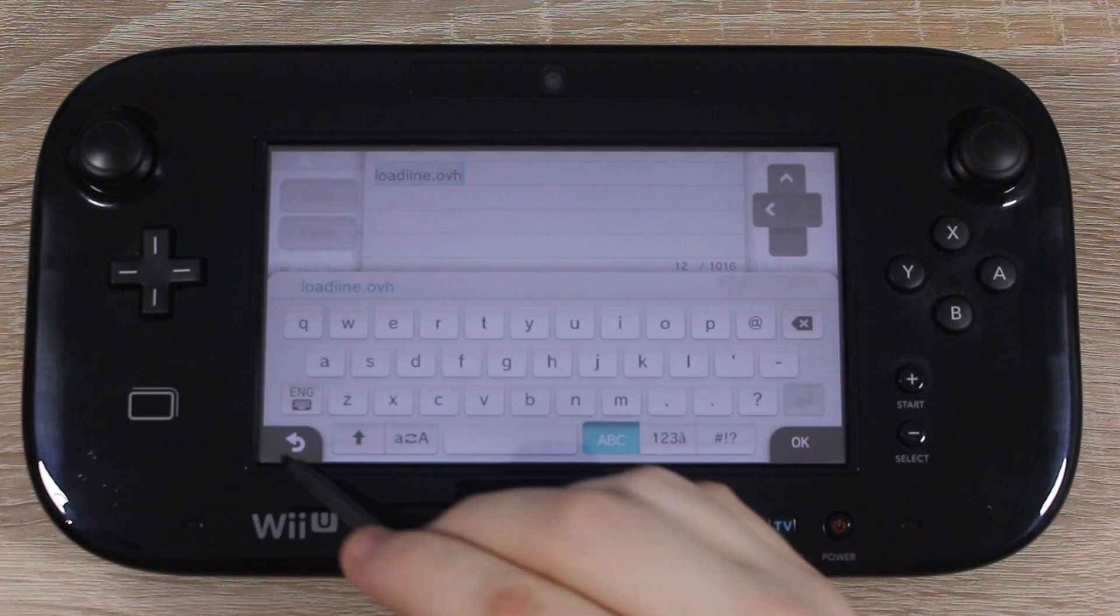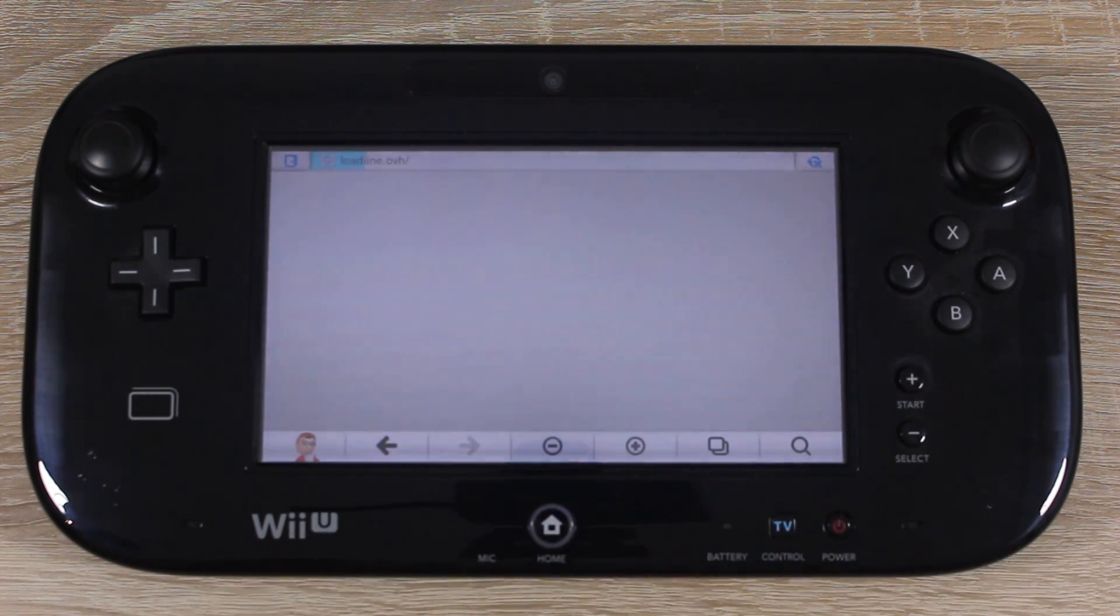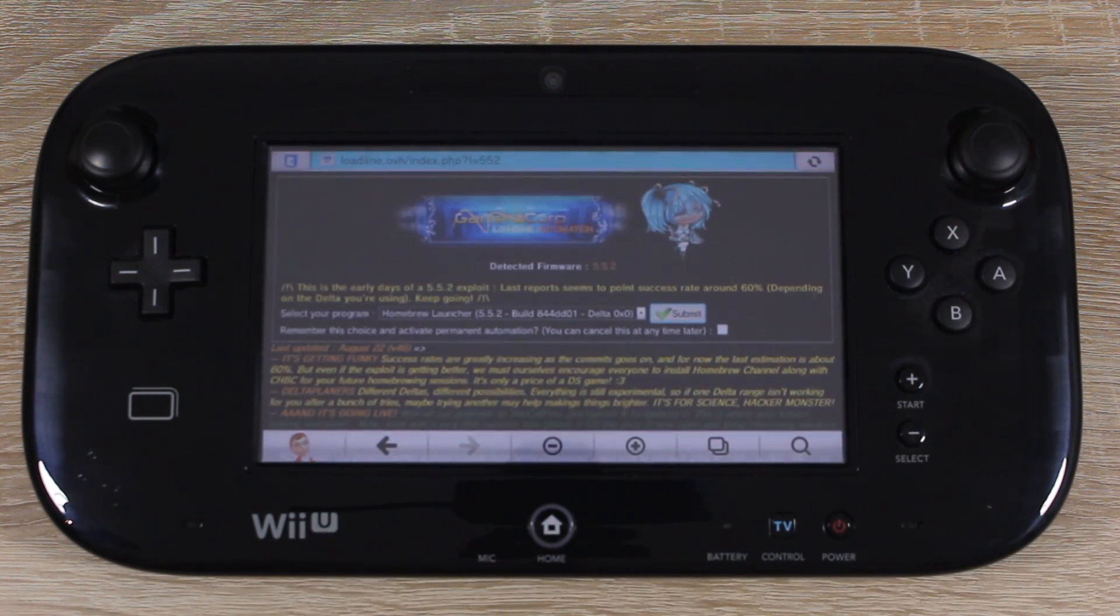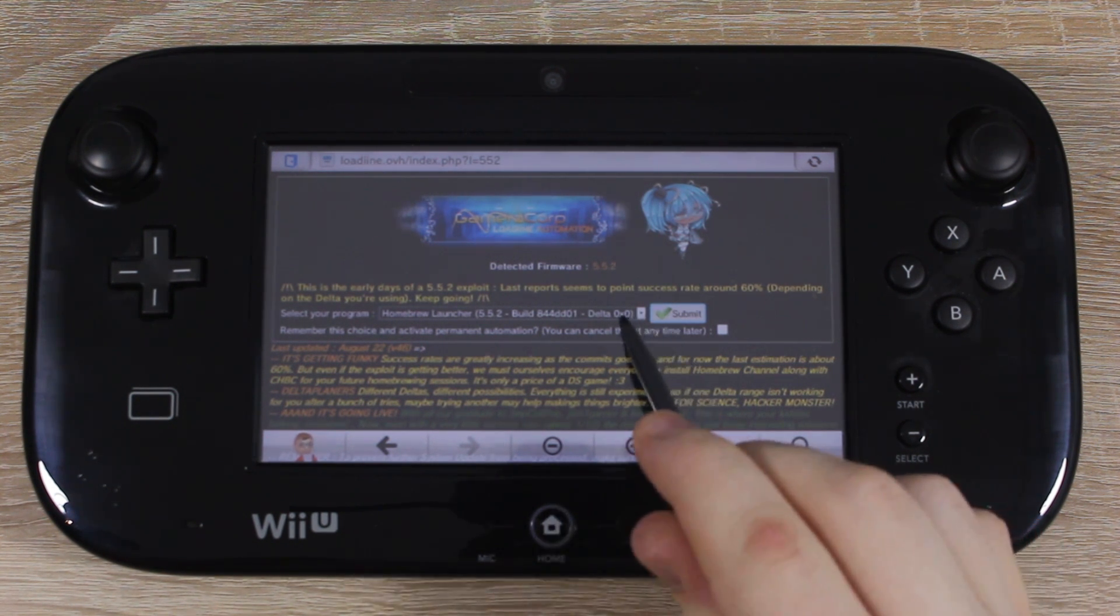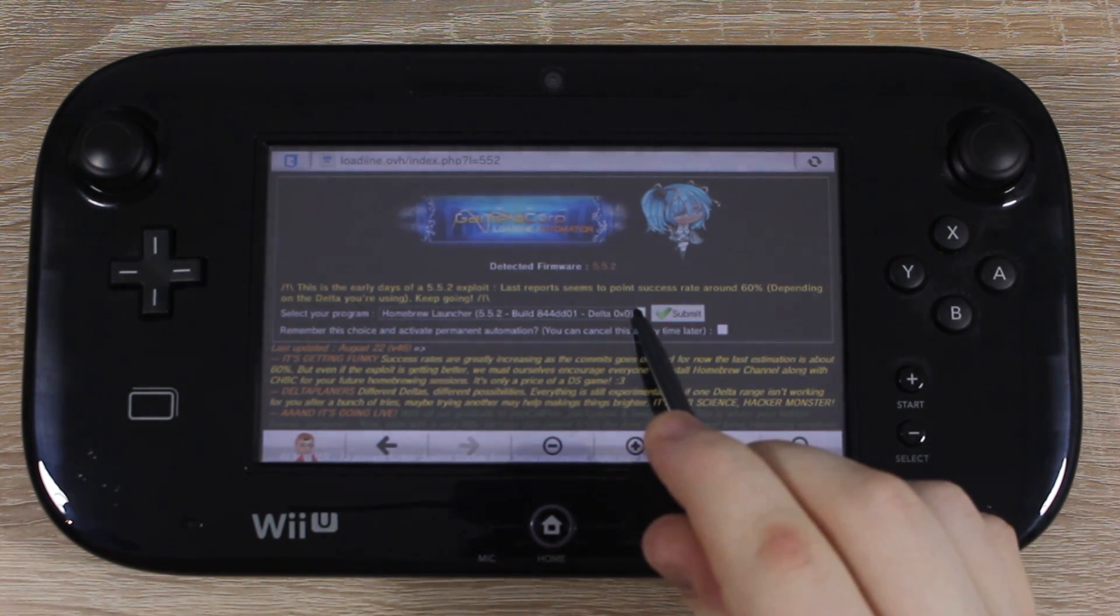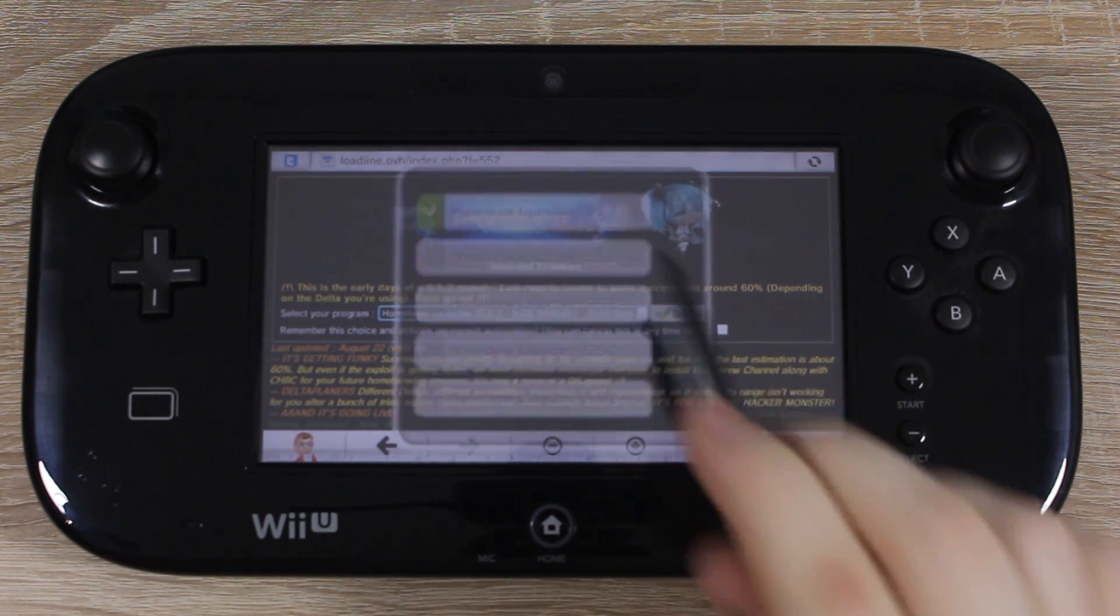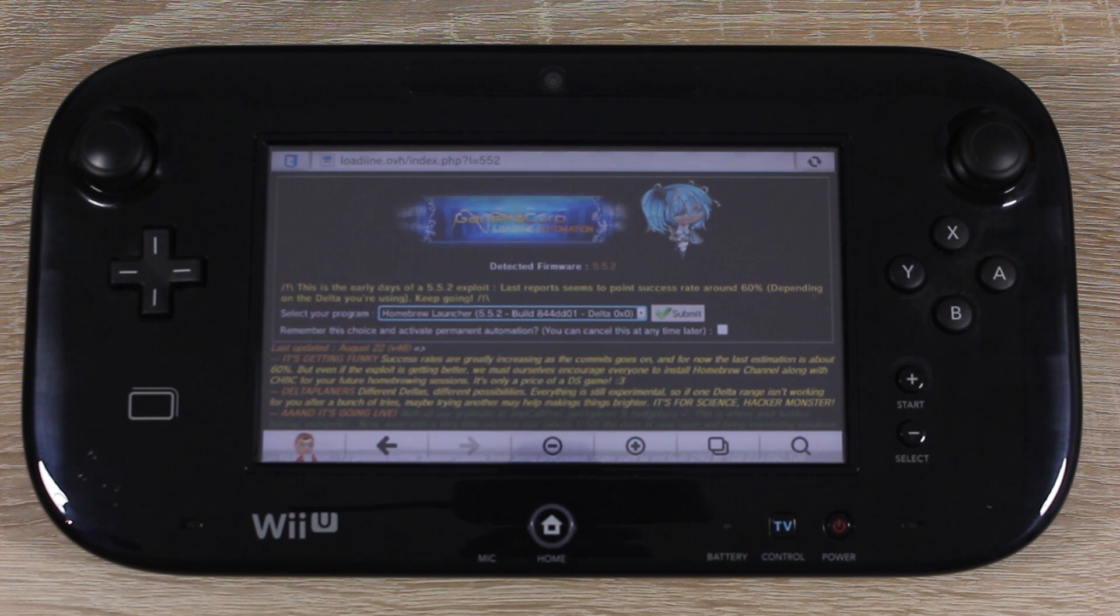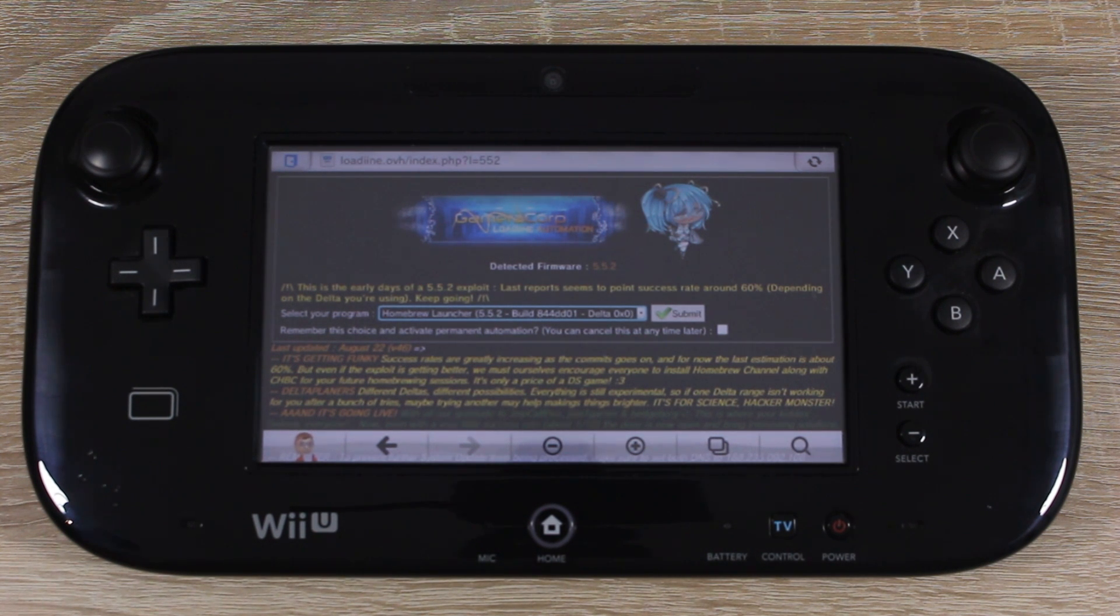Remember to bookmark the website so you can open it faster next time. When the website loads, select this exploit from the drop down menu. This one is the most reliable and works on 5.5.2. Now all you have to do is hit that submit button and the exploit will start doing its thing and hopefully the homebrew launcher will open.